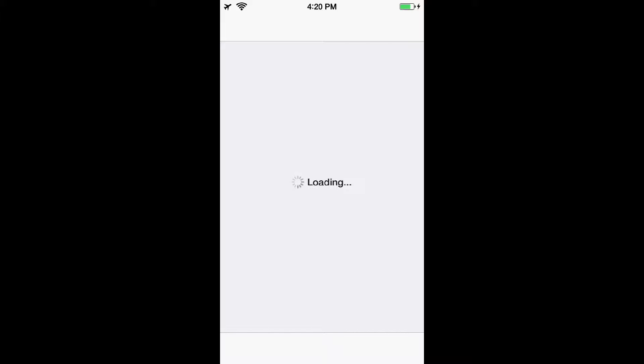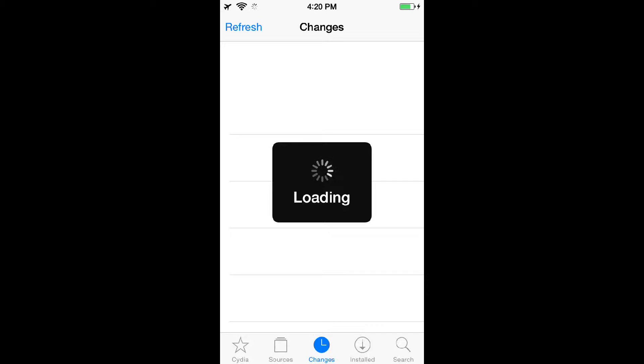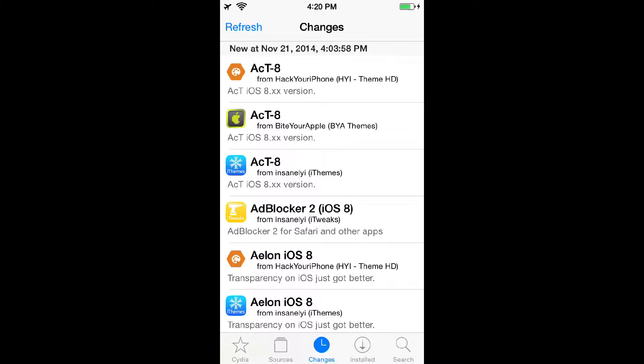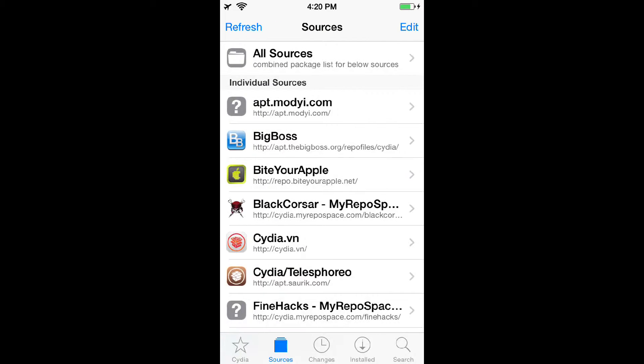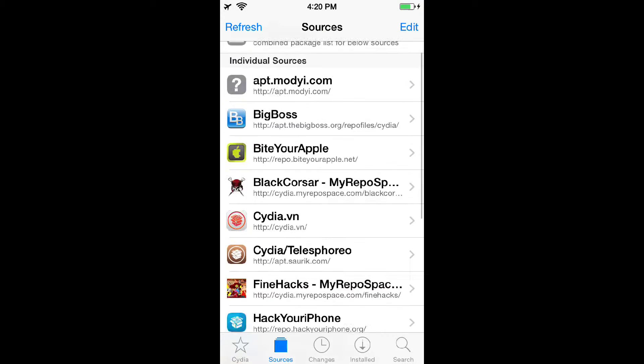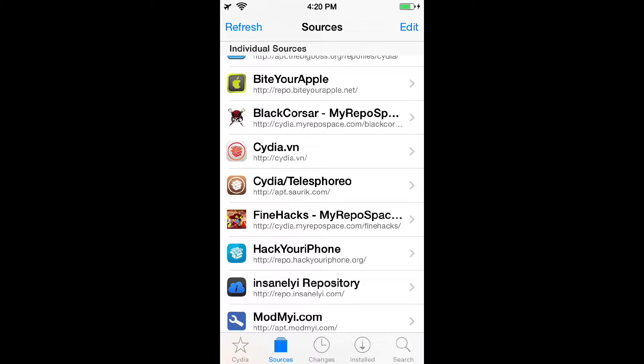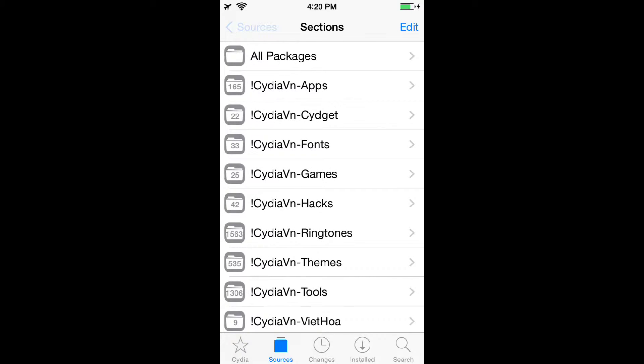Wait for that to load. Okay, here we go. Let's go to sources and we'll be using repo. Actually I think I have this on mine.